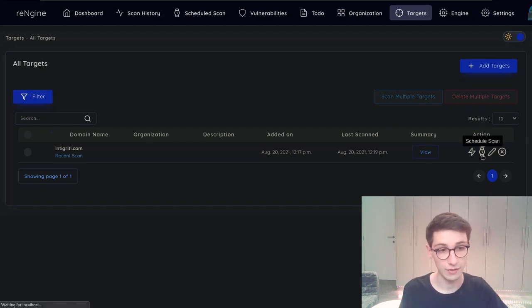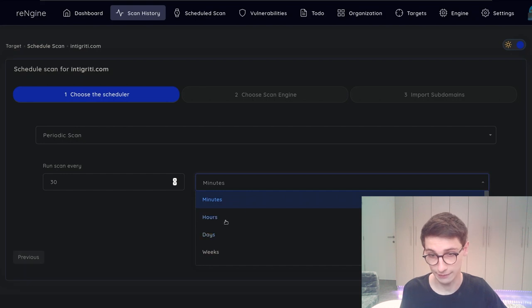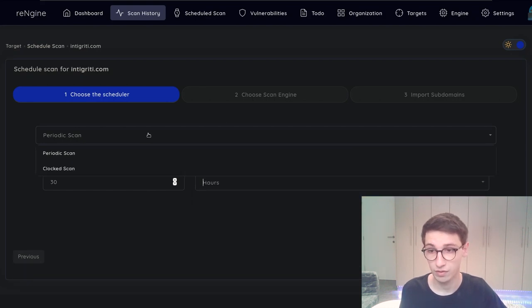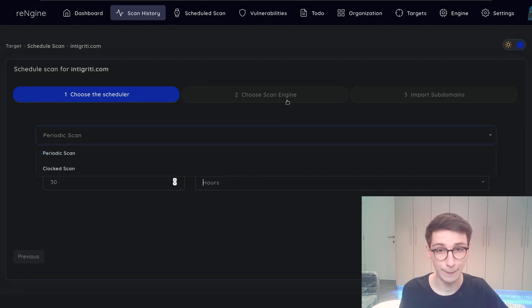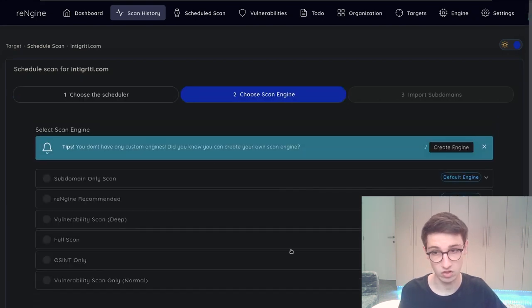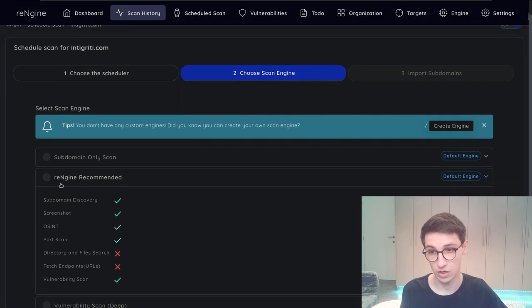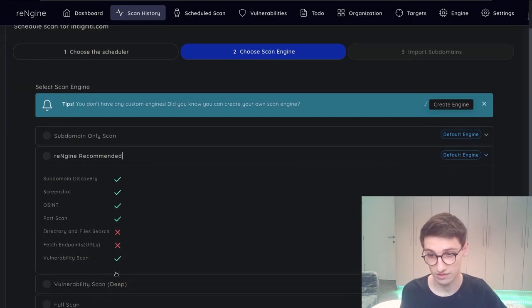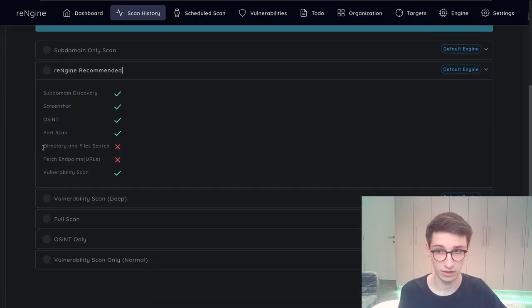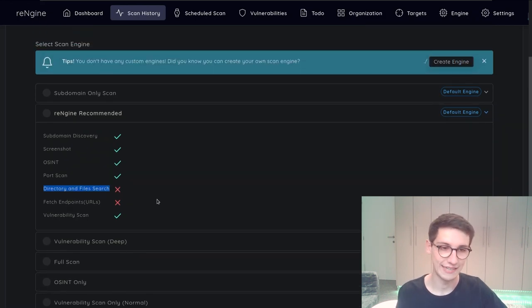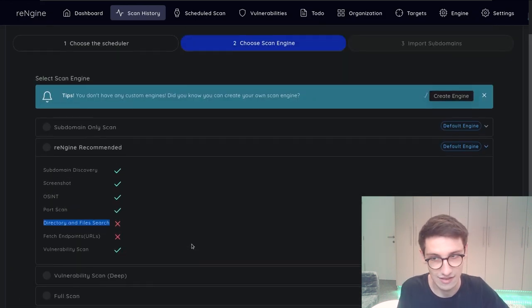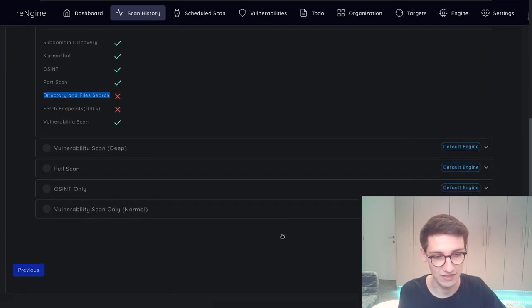You can schedule a scan. You can say run every 30 hours, days, whatever. Do a periodic scan or a clocked scan. Then you can choose the engine that you want to use. So let's see what re-engine recommends for us. So this is what it recommends. It doesn't recommend to do directory and file search because that takes very long and is very intense. So it might not be the best to do.